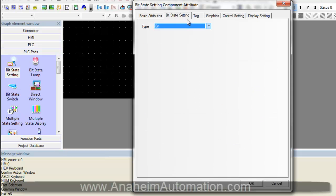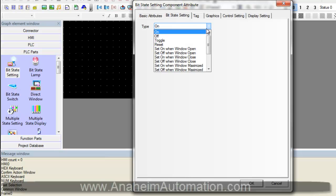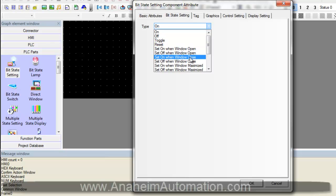This is the functionality of the actual bit state setting. We can have it set to on, off, toggle, reset, or several other settings. But for today, we will be using toggle.